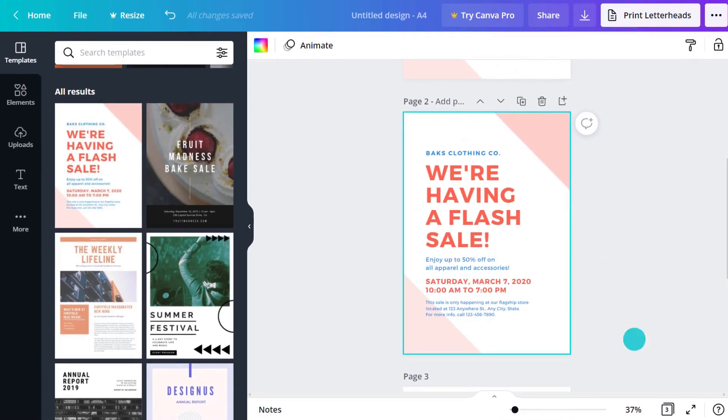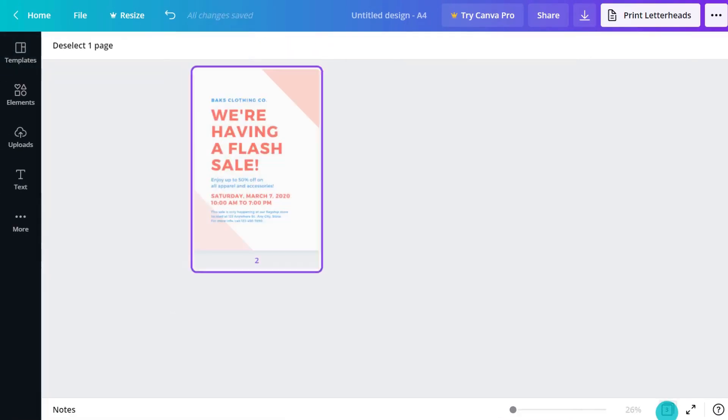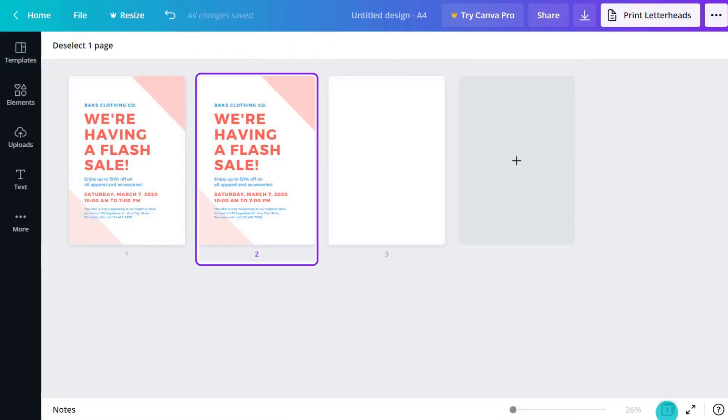See your pages' thumbnails in GridView, handy for multiple page documents. Want to delete a page? Just click the trash icon.